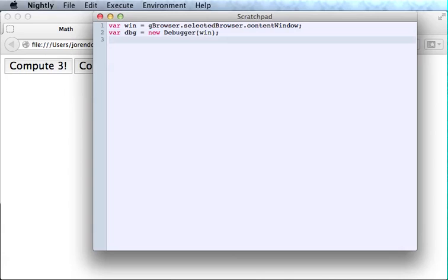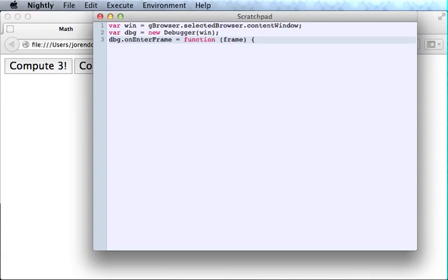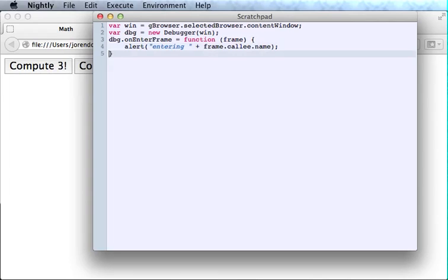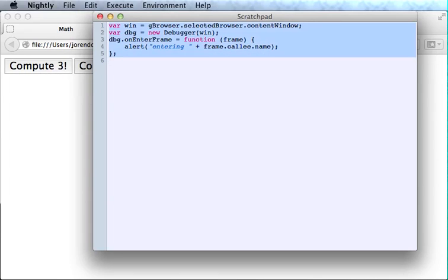Now I can create a debugger object to observe this window. Today I'm interested in function calls, so I'm going to use the onEnterFrame event. The debugger calls this hook every time we enter a function or a script tag. And I'll just do an alert. Frame.callee.name is just the name of the function that we've entered. And that's a working example, just five lines of code.